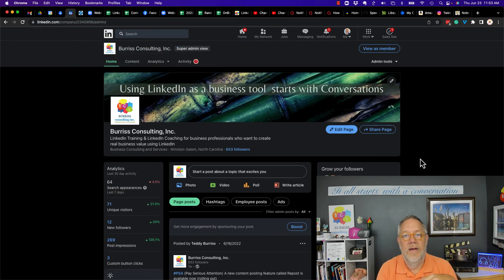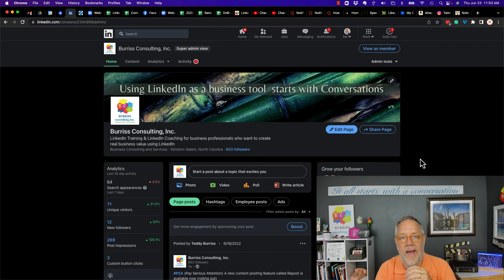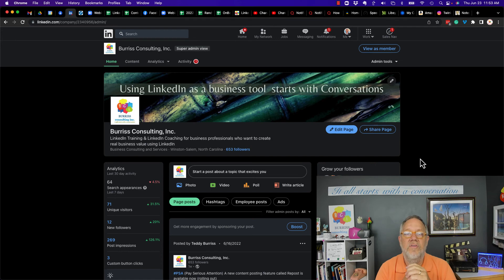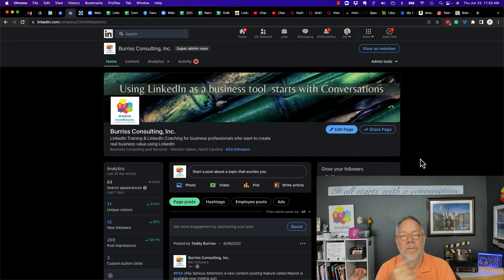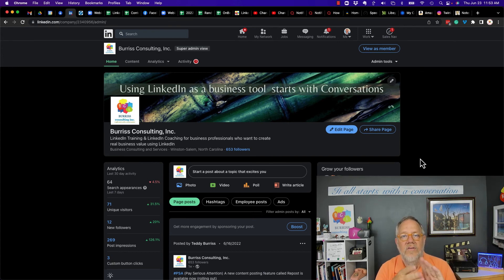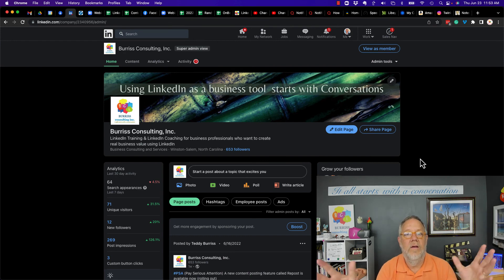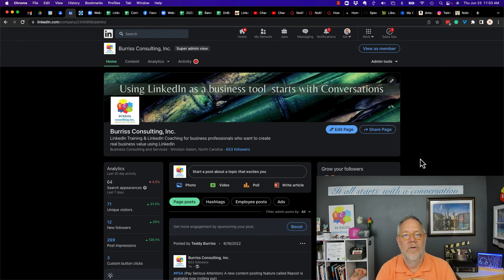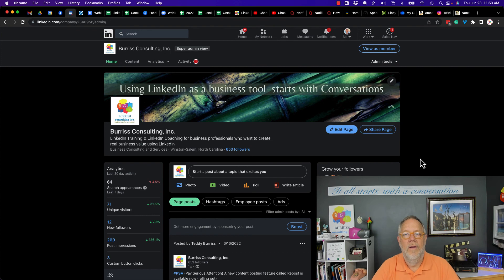Your LinkedIn company page is an important part of your branding, an important part of your business being discovered. So make sure that your company page is built out right. Make sure all your employees are connected to the company page appropriately, create content, share content, and share that company page content in other places. And that will amplify the opportunity again for your company page to be discoverable.